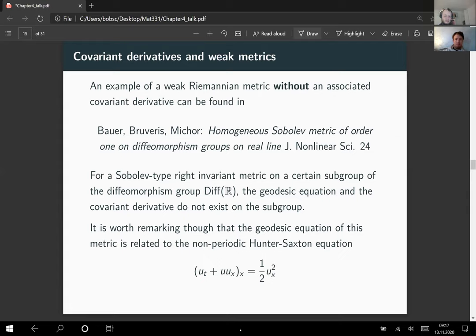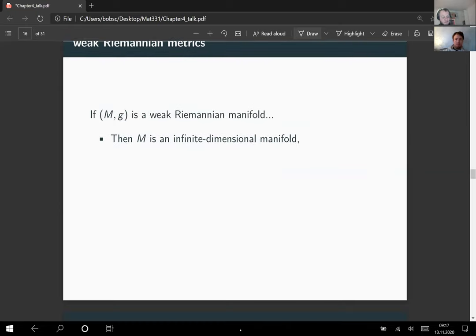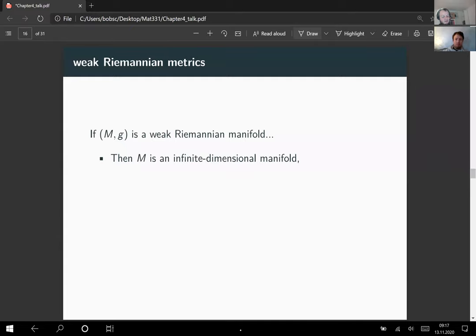The upshot is: there are interesting weak Riemannian metrics which nevertheless do not admit a covariant derivative. For weak Riemannian manifolds, we know the manifold must be modeled on an infinite dimensional space, since every finite dimensional Riemannian manifold is automatically strong. But this gives no further information on what the model spaces must be. For the flat map, it fails to be surjective in general, so we do not have a bundle isomorphism, and there may be no well-defined dual tangent bundle.